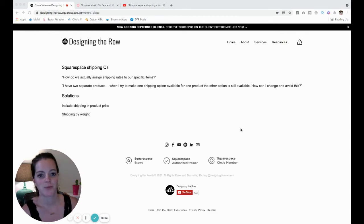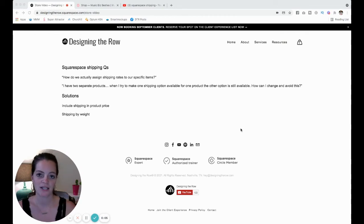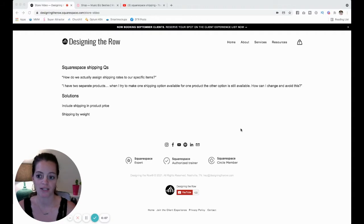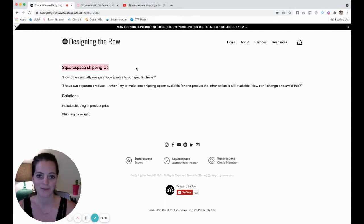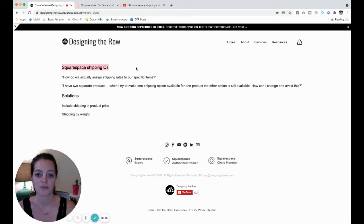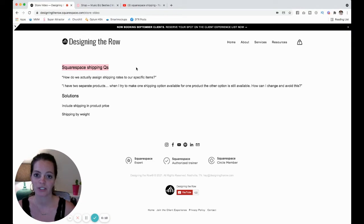Let's talk about Squarespace shipping and setting shipping rates for individual products. I've gotten the same question in my inbox back-to-back days this week, so I thought I'd just make a video here and explain my answer because it's obviously a very popular question.